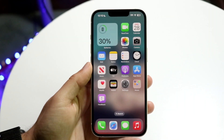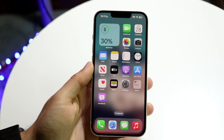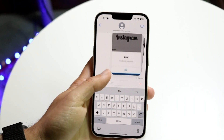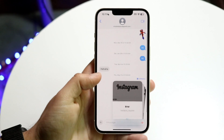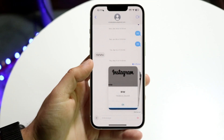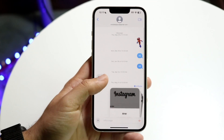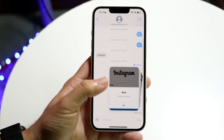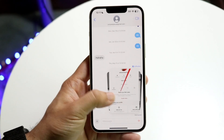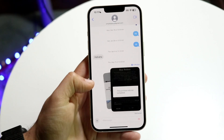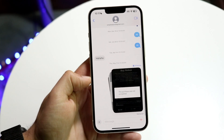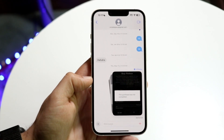You might be in a situation where your iMessage photos are just not loading. Basically, you're sending or receiving photos or videos within iMessage but none of them are actually showing. This can happen for a few different reasons.